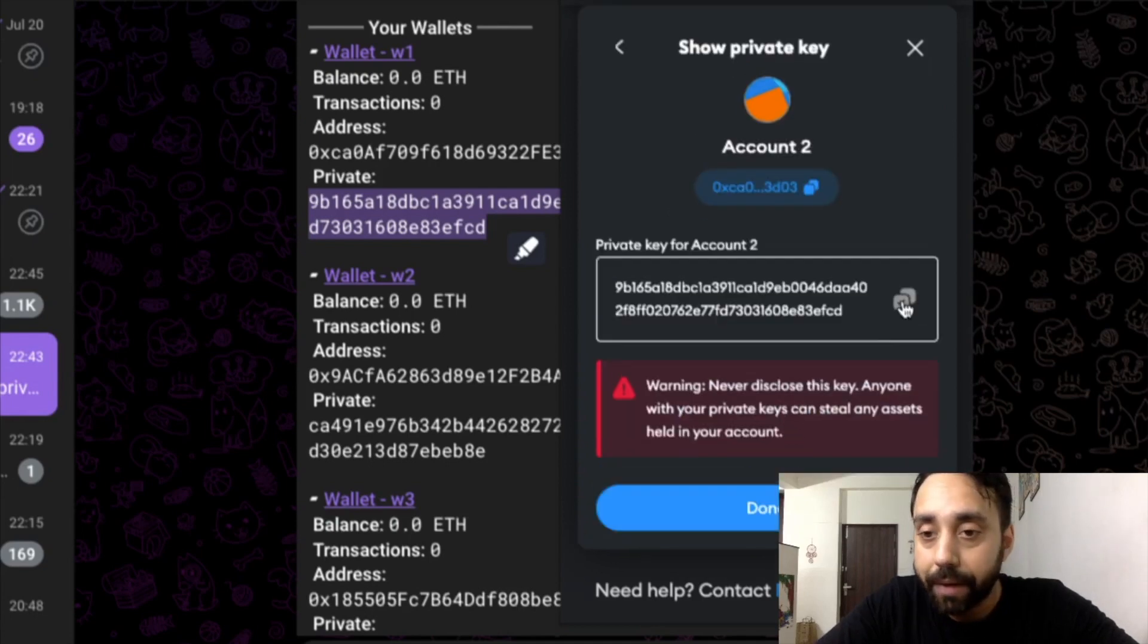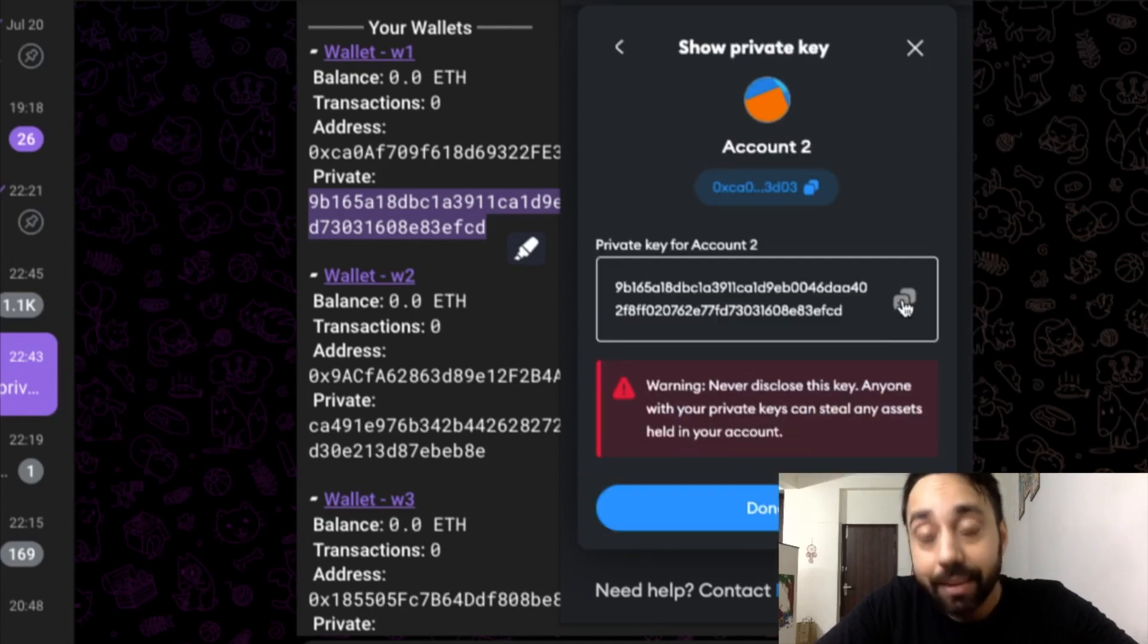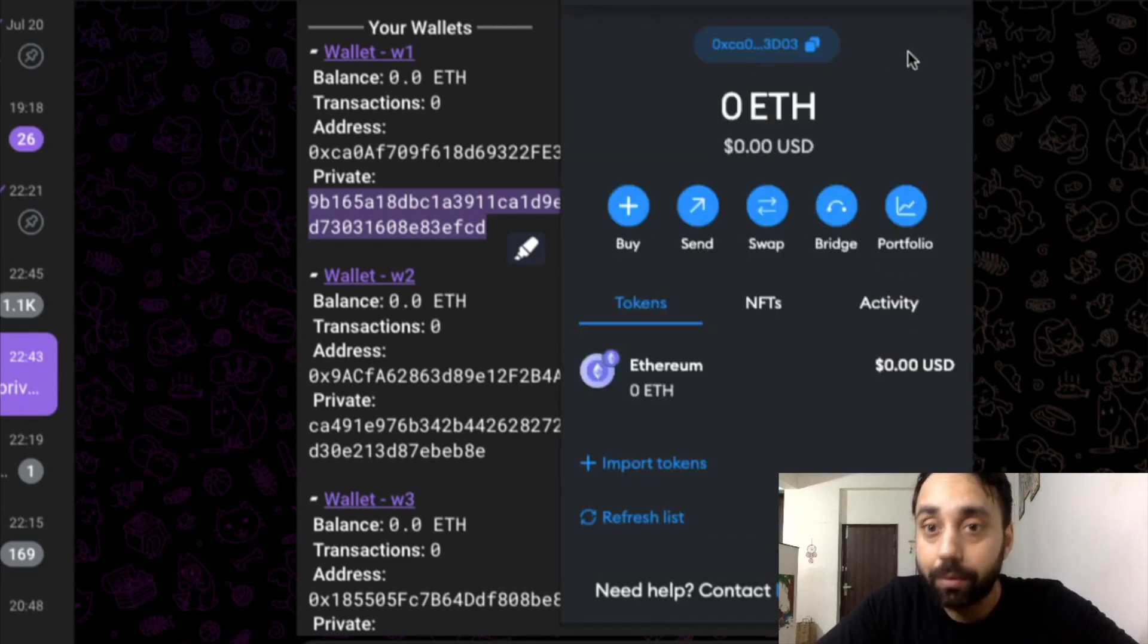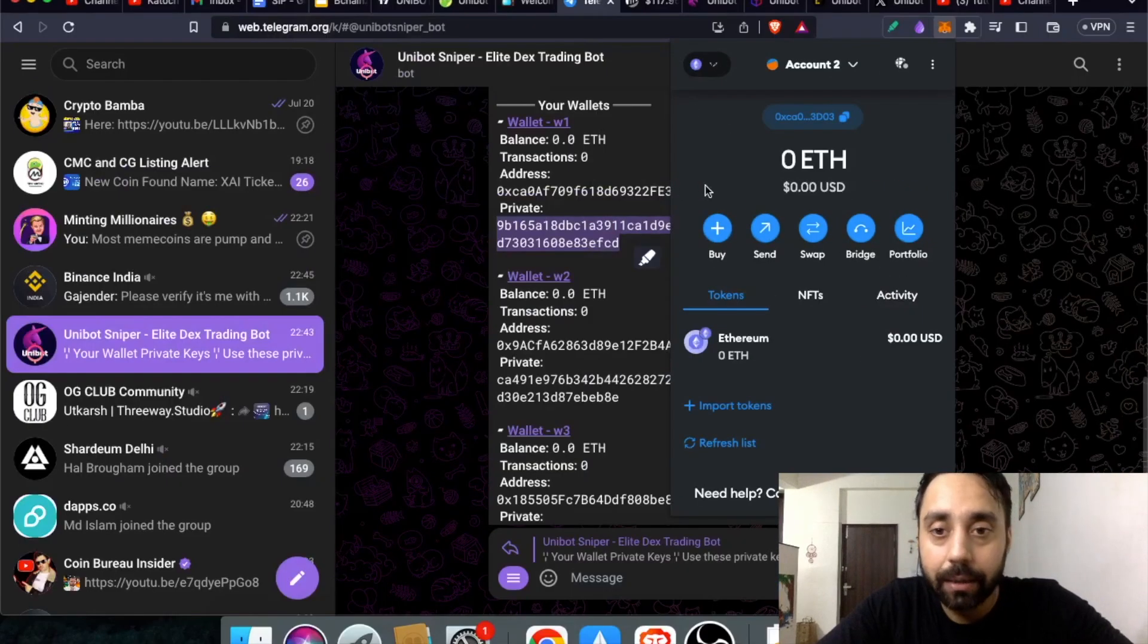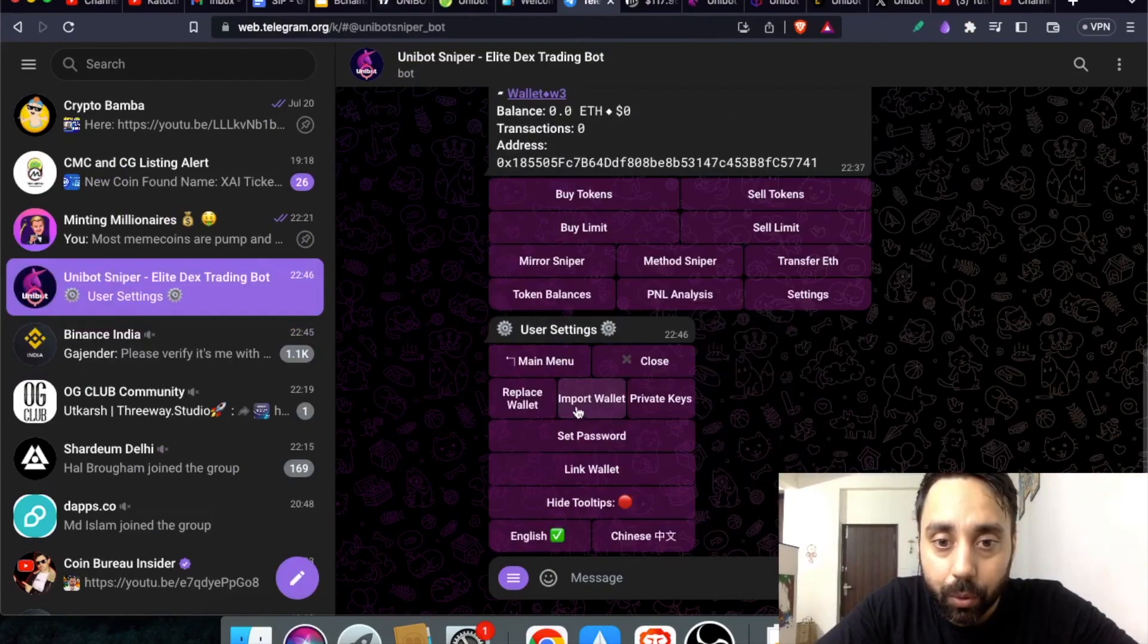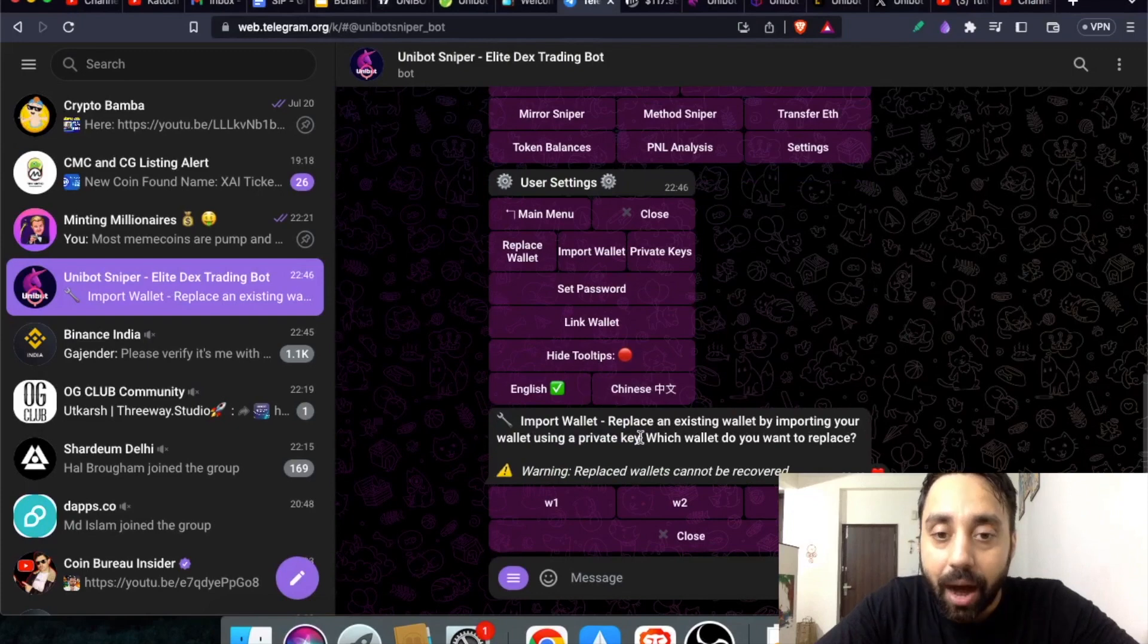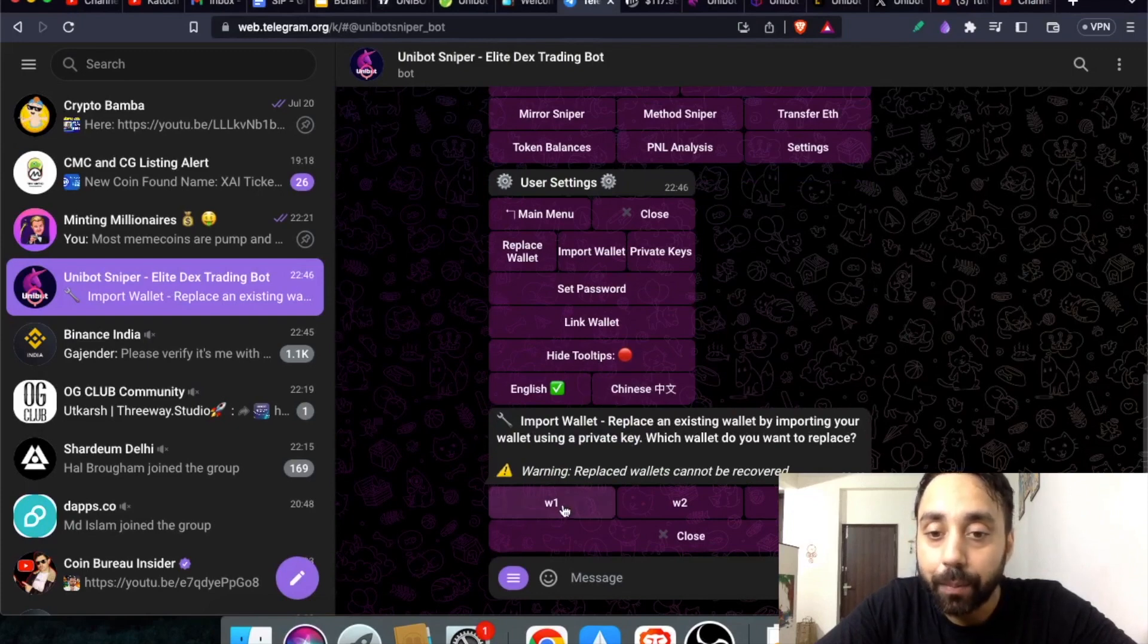This is the private key. Never reveal this private key to anyone. Cross it, go back and then go to import wallet which is showing right here. Once I import wallet I have to choose which wallet I am trying to import.